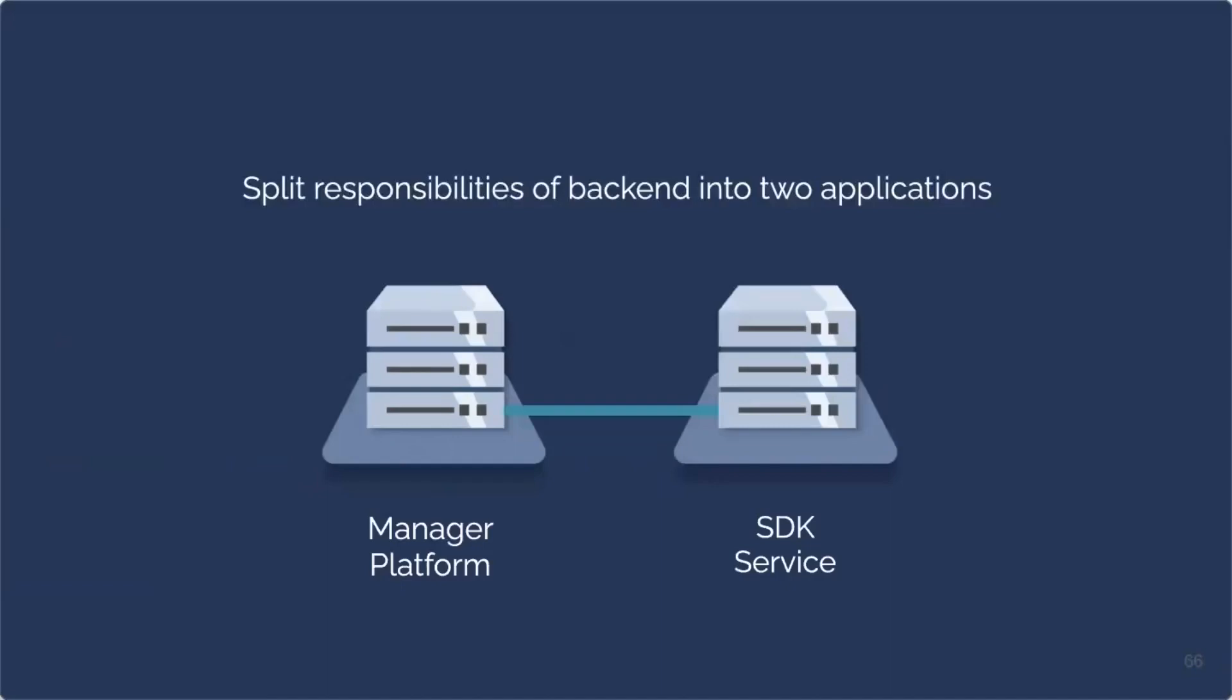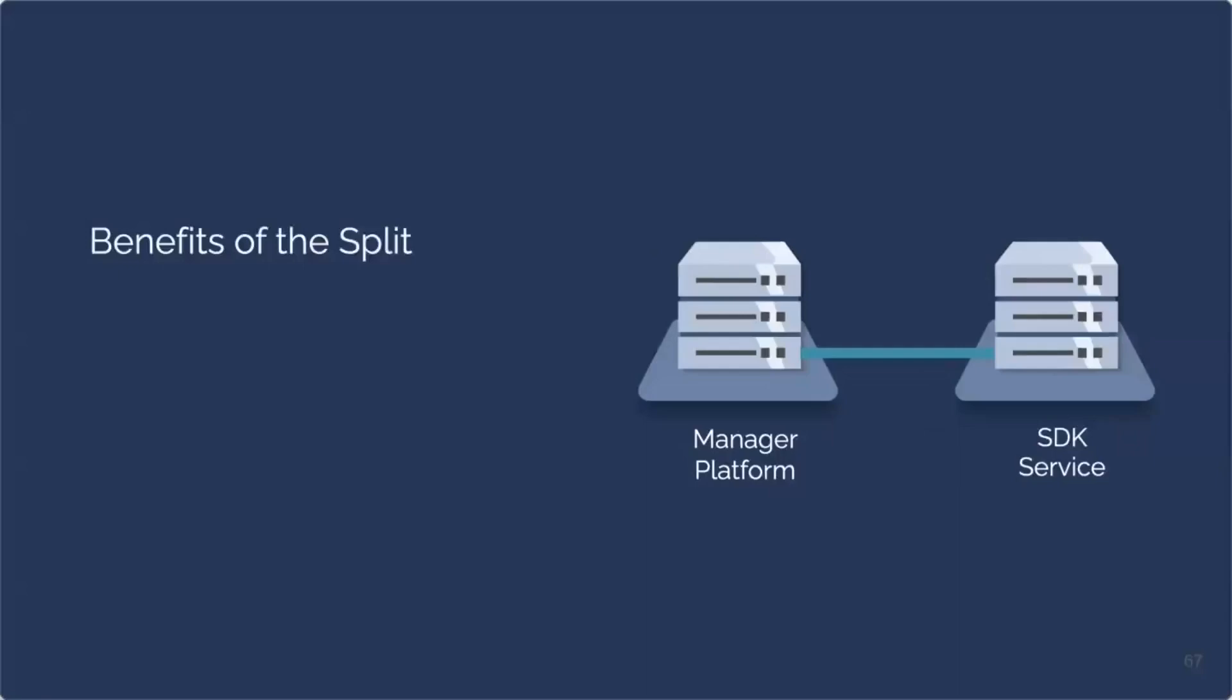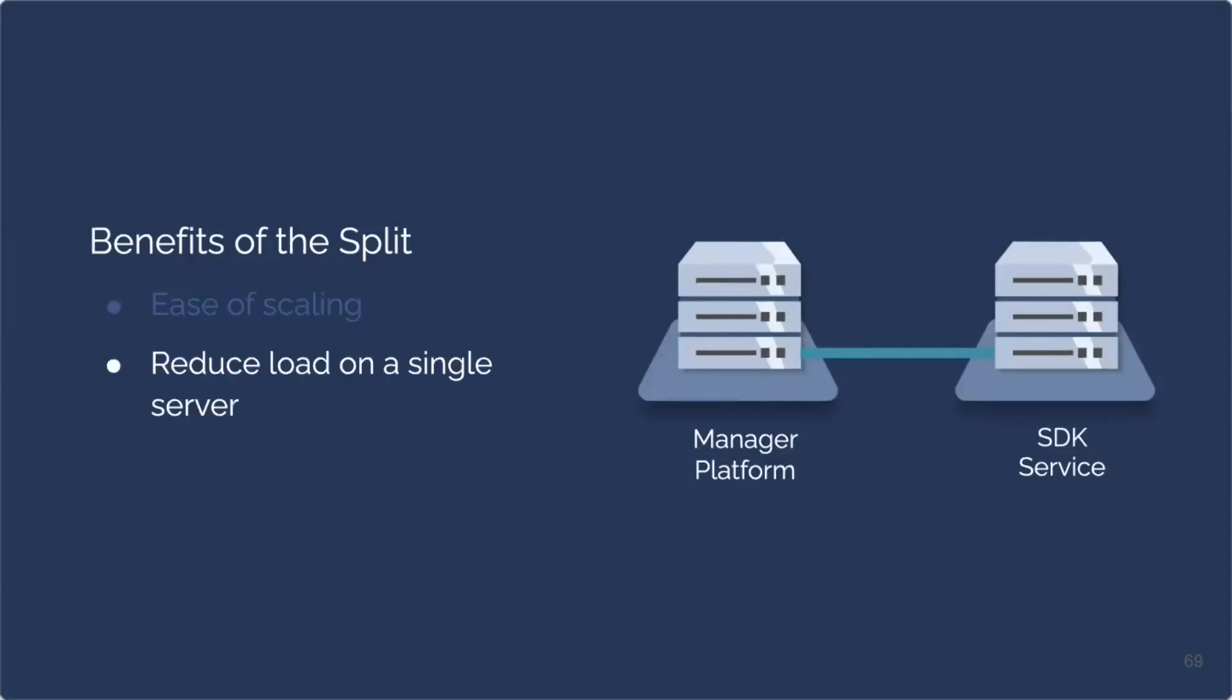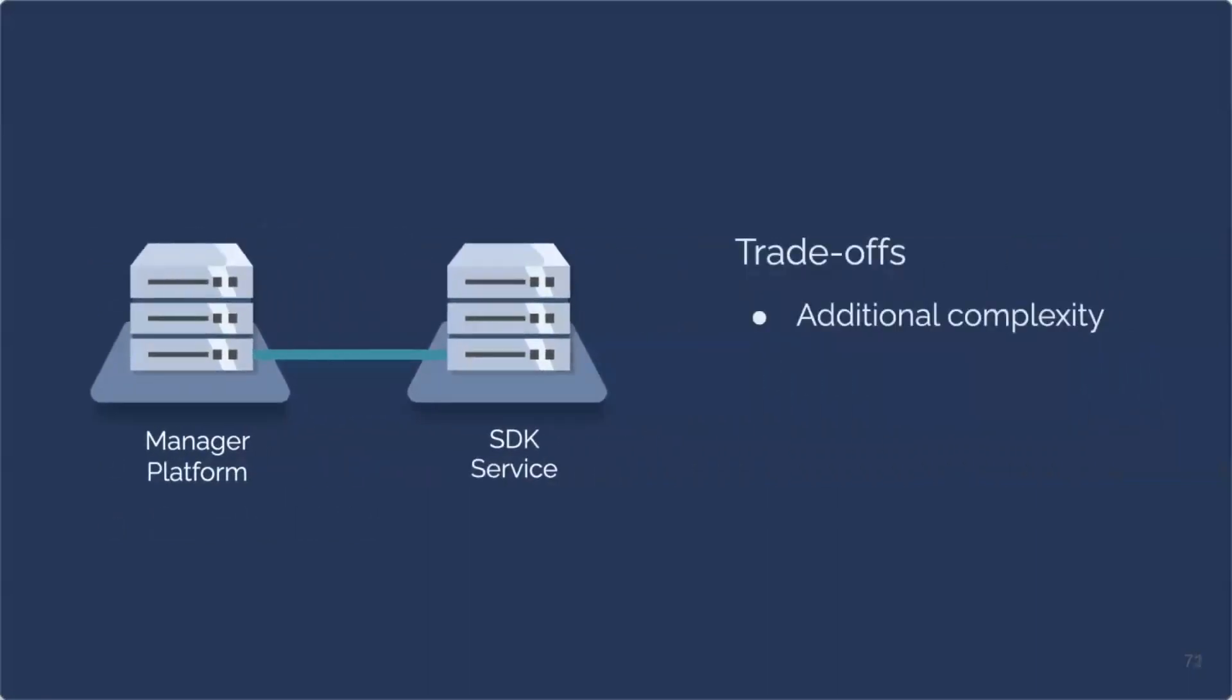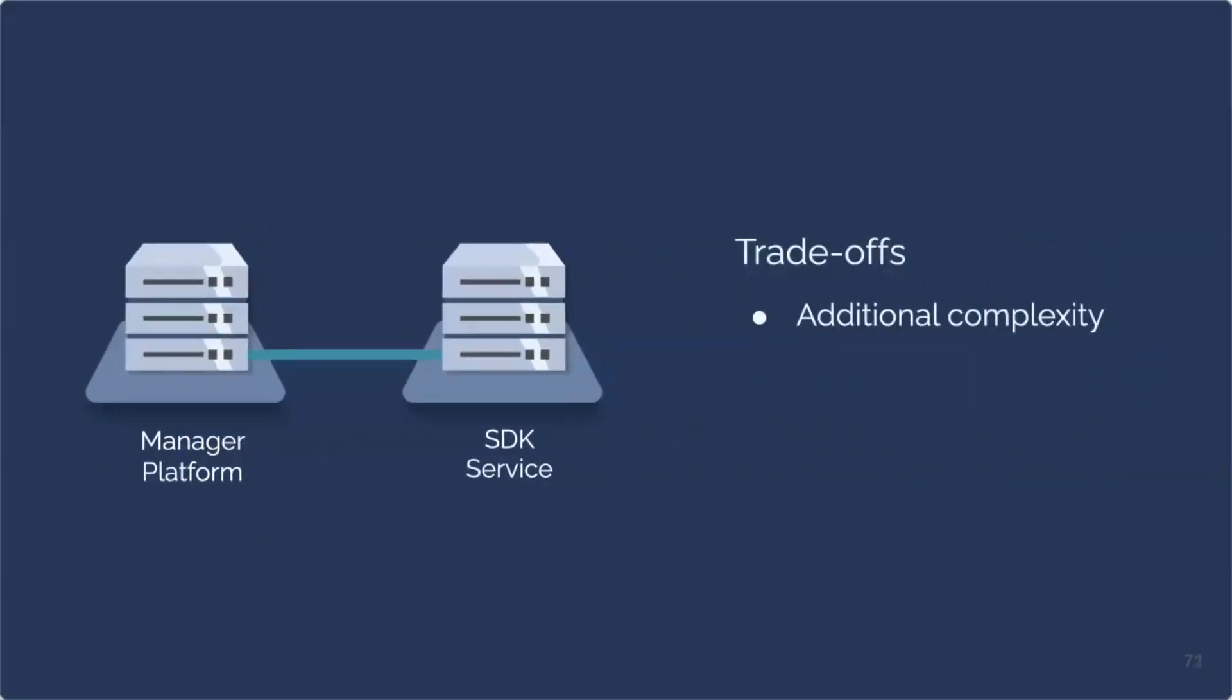Now, let's delve into the advantages that our decision to split our application brings. The division into separate components grants the flexibility to scale each component independently. By distributing the application's functionalities, we effectively decrease the load on a single server. This not only boosts performance, but also mitigates the risk of a complete system failure in case of server issues. The separation also allows us to reduce the attack surface of our application and enhance the overall security of our system. Our application gains a higher level of reliability, as well. When one component encounters issues, the other can continue to function independently, ensuring uninterrupted service for our users. Introducing an additional application to maintain does bring a level of complexity to our architecture, but we believe that the benefits in scalability, server load, security, and reliability far outweigh the added complexity.